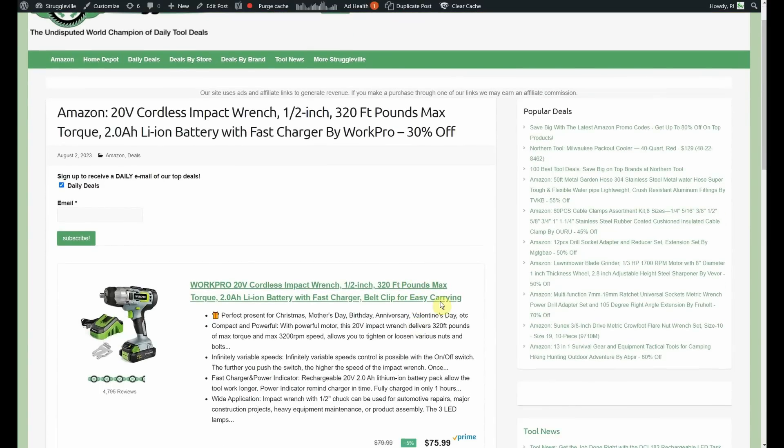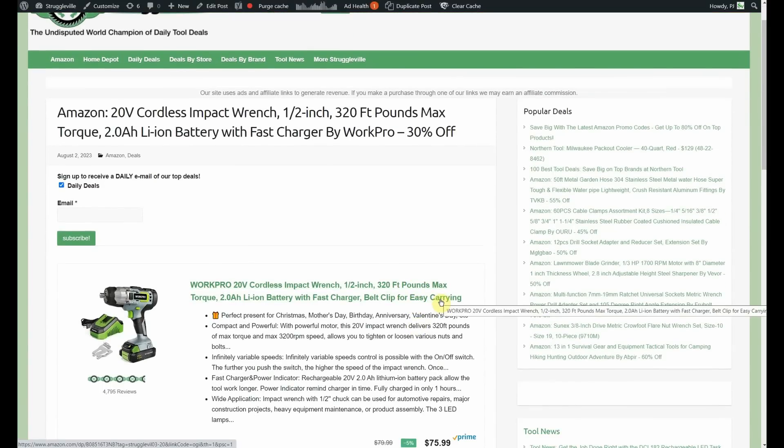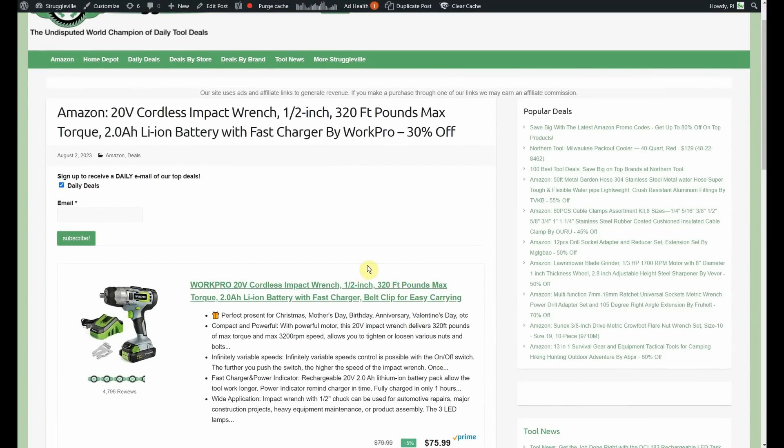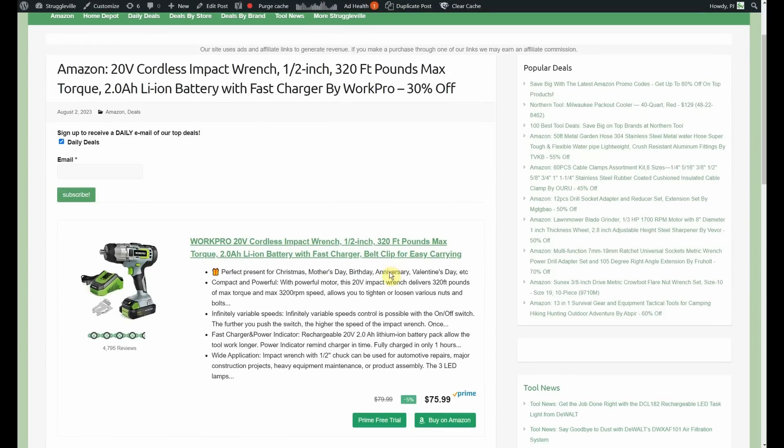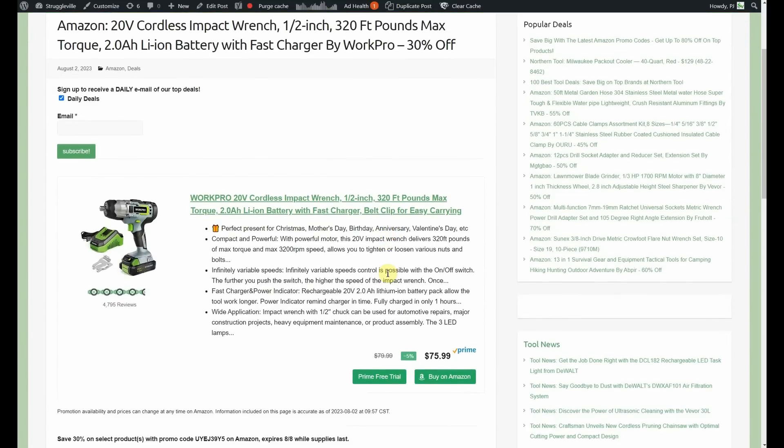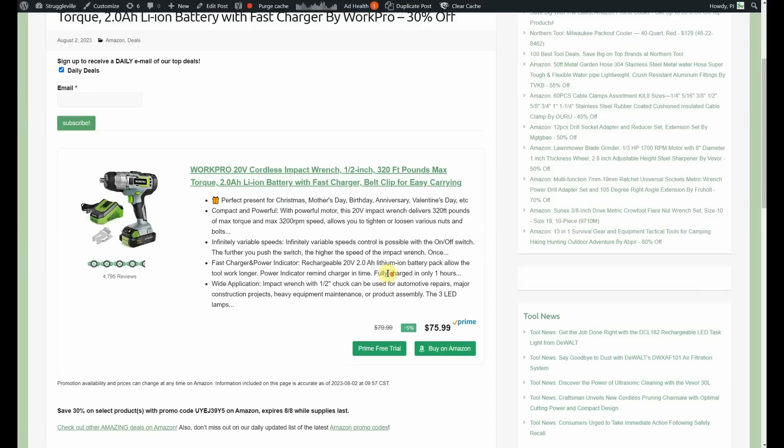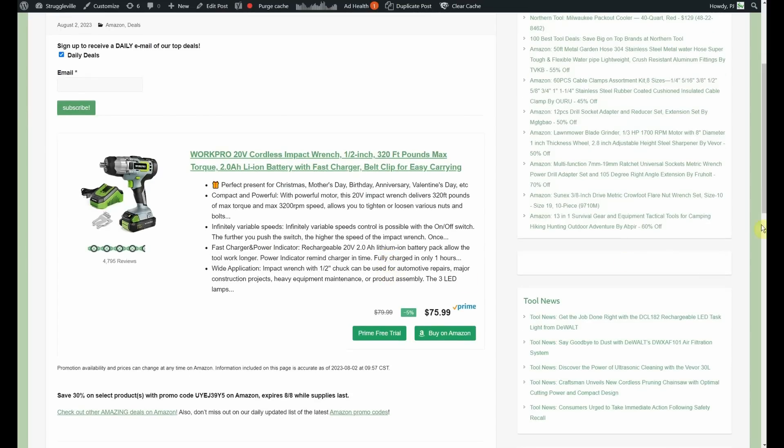Next up, we have the 20-volt cordless impact wrench, half-inch, 320 foot-pounds, 2-amp hour battery, fast charger by WorkPro. It's going to be 30% off on that one. Starts out at $75.99. So, you'll be just north of $50 on the WorkPro impact wrench.